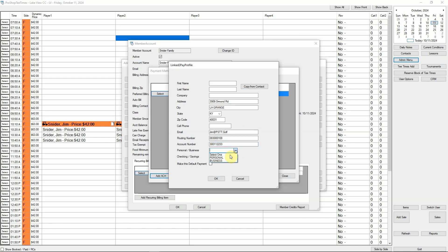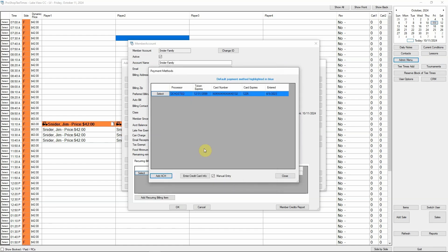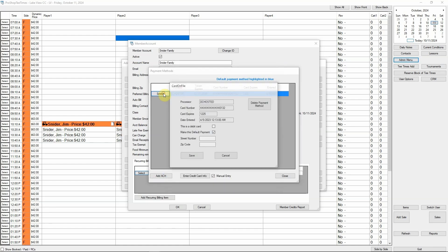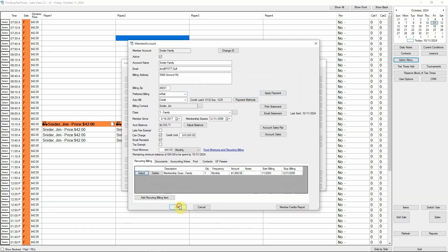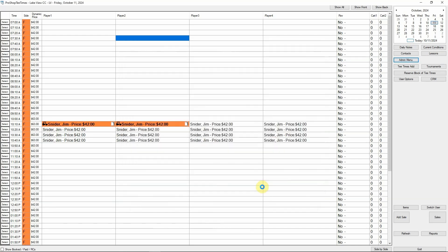ACH is a great way to reduce your expenses because the processing rates are much lower than credit card processing. Adding a card on file is similar to adding ACH. You just click Enter credit card info. You can edit a card on file, update the address info, and mark the card as the default payment method. You have already seen how we bill a card on file as part of the end-of-month billing process.